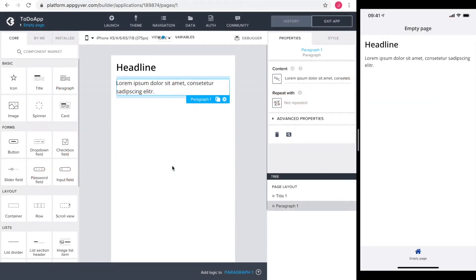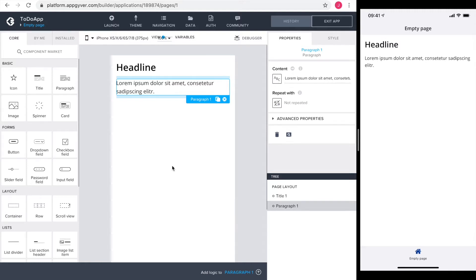Hello, my name is Jörg and welcome to Code Red. In the prior video we connected our Firebase database to our AppGyver app. In this video we will list the to-dos in the app.